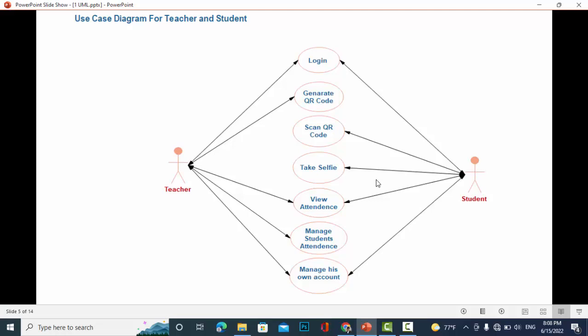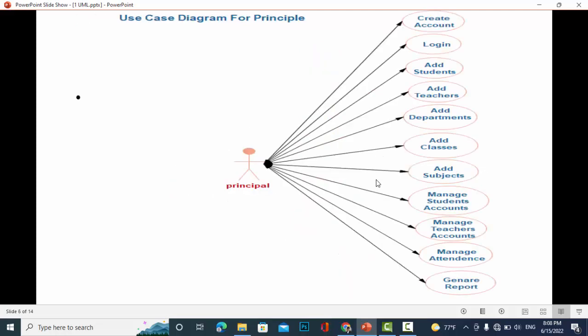Now let's move to the principal. What does the principal do? The principal is the principal of a school or course who is creating the account and login to the system, add students, add teachers, add departments, add classes, add subjects, manage student accounts, manage teacher accounts, manage attendance, and generate reports.